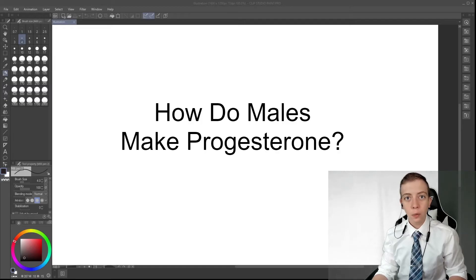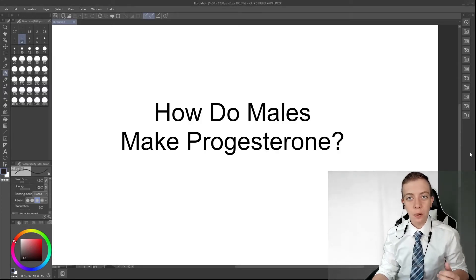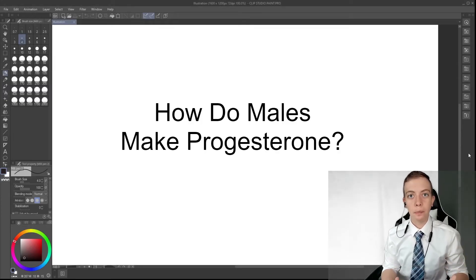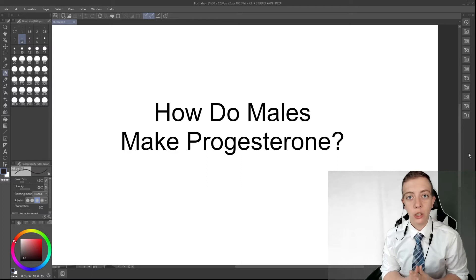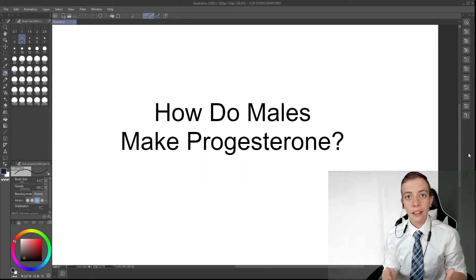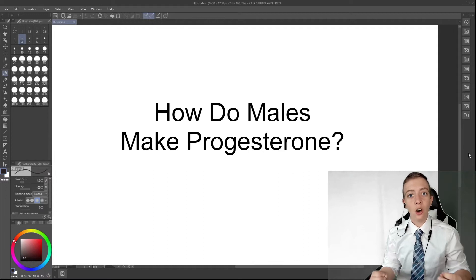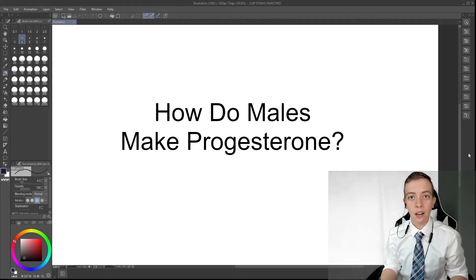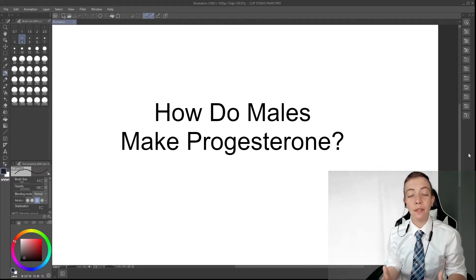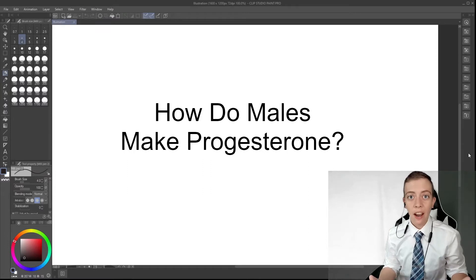Hi everyone, welcome back to another video and today we're going to talk some more about the adrenal gland and adrenal hormones. This brought up an interesting point, and that is that although we think of progesterone as being a female hormone, everybody makes progesterone.